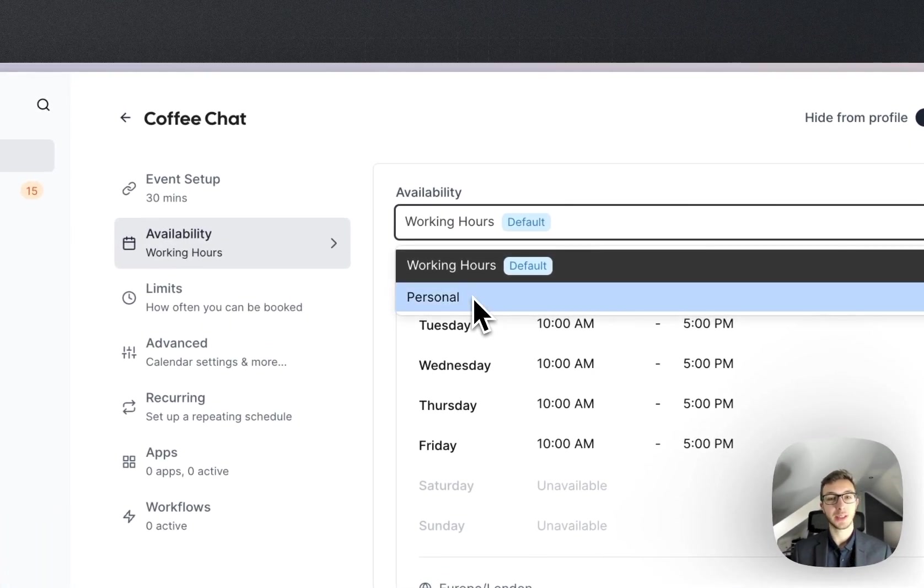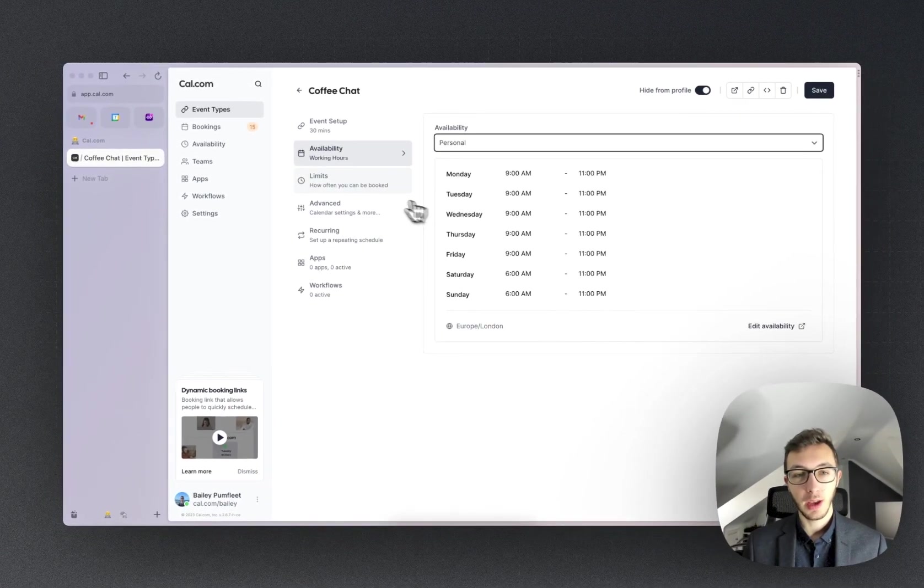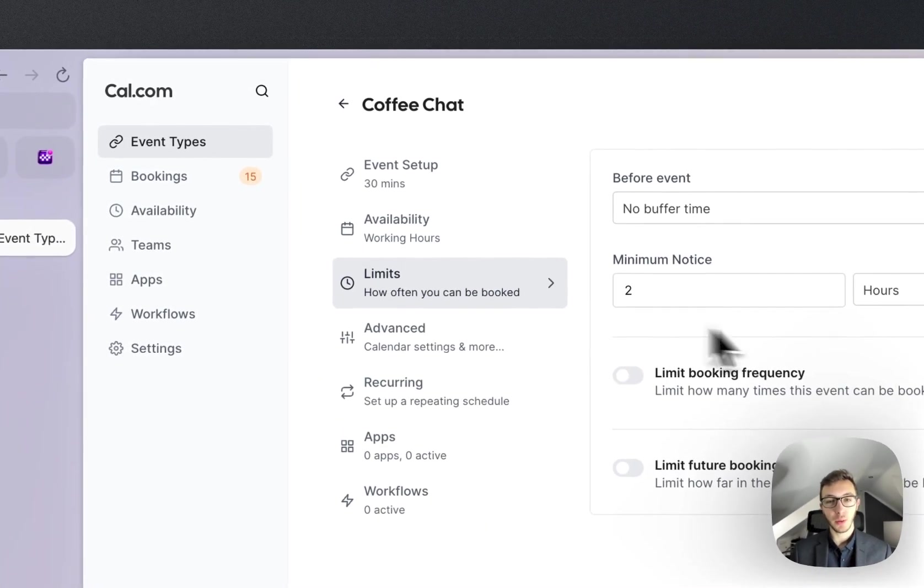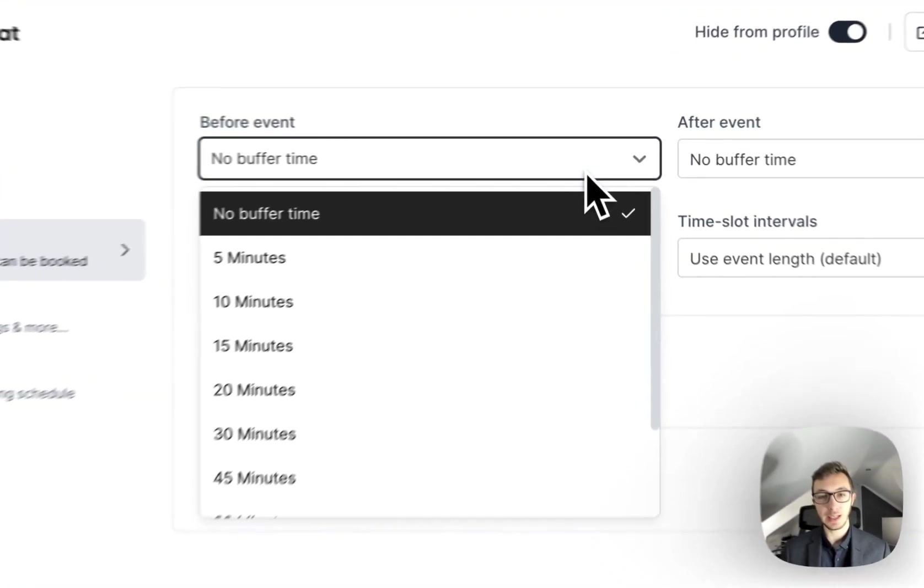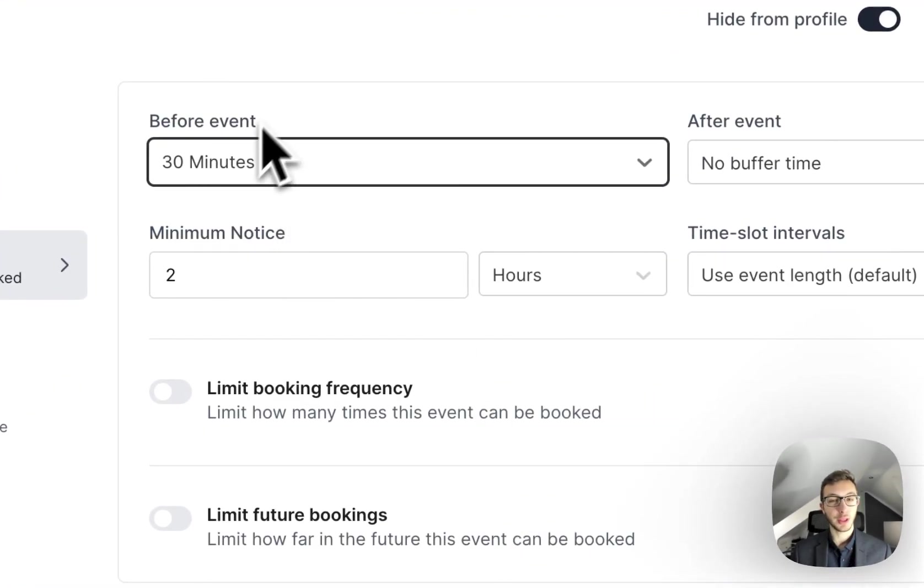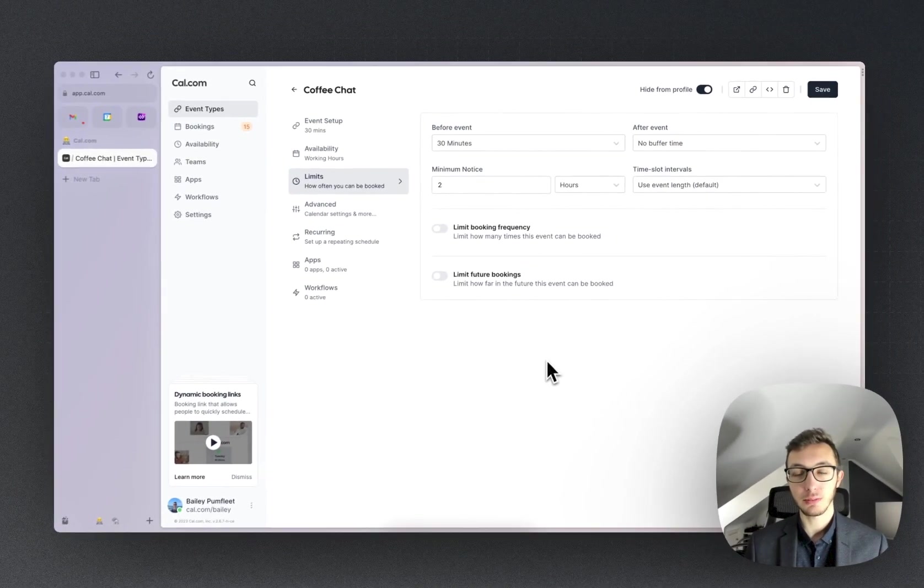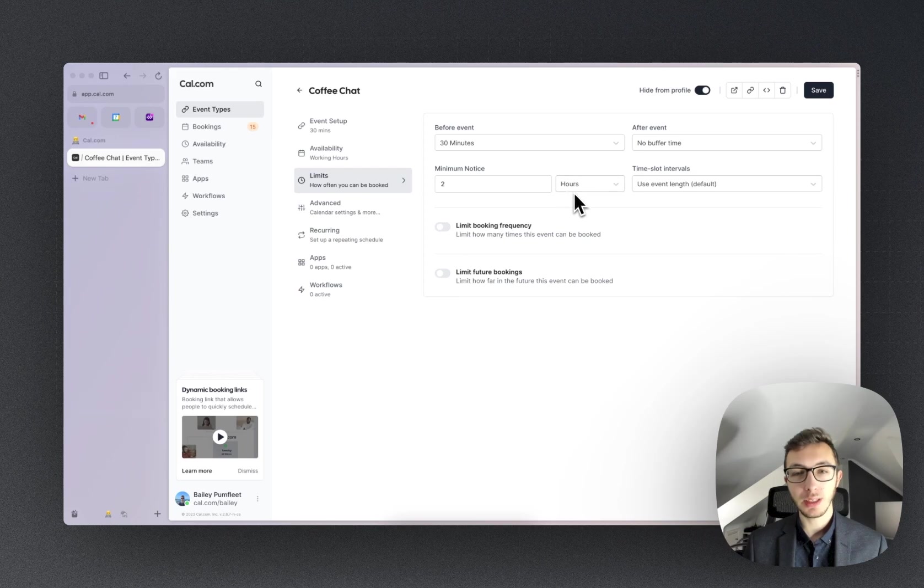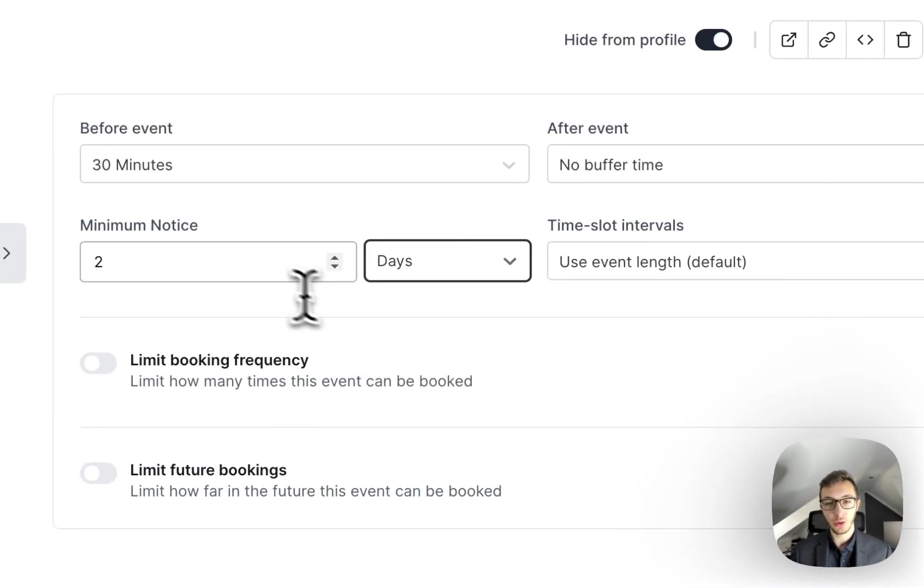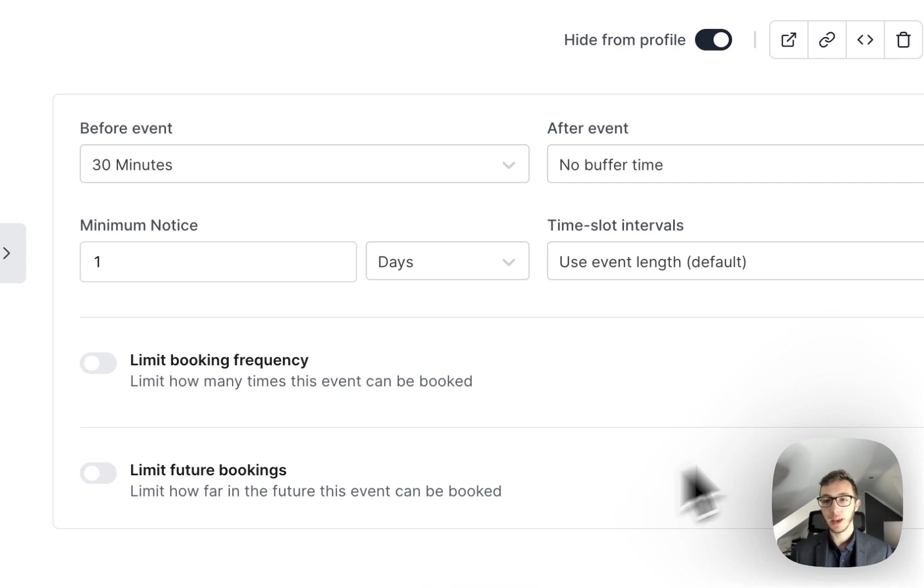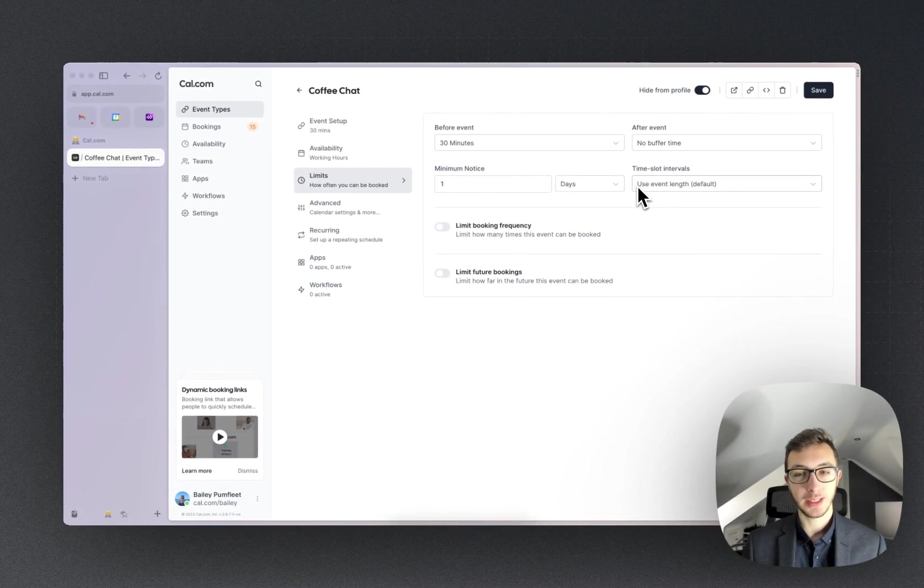We can go into limits as well. So for instance, I am going to need 30 minutes before the event to get to the relevant location, and I need a minimum notice of, let's change that to one day. And we don't need time slot intervals for this case.